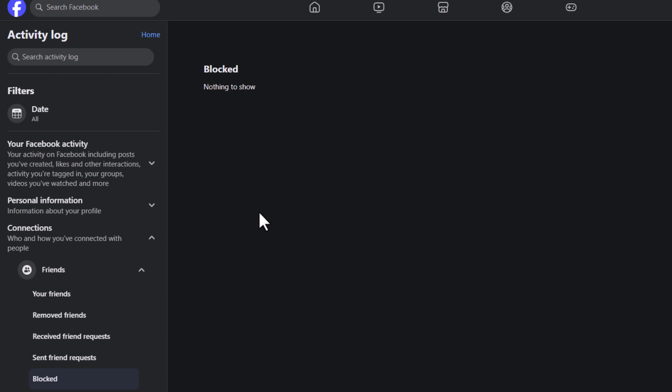That is how to view a list of all people that you have blocked on Facebook. Thanks for watching.